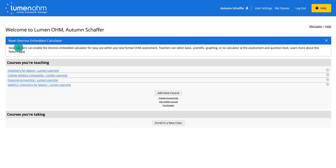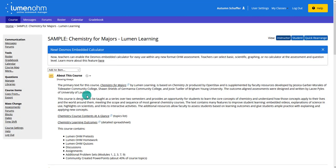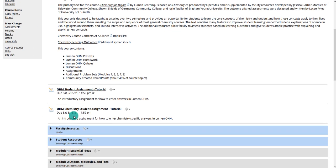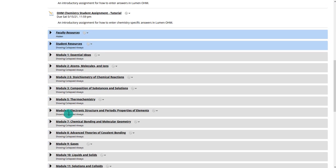Back on the home screen for Lumen OHM, you'll notice the sample course has been created — this is the one for this semester. It's a good idea to put the semester in the course title, like 'Spring 2021.' Clicking on it, you can edit the different components, but since this is going to end up in D2L, the main area to edit is the content area. Most of the other options on the side you won't need once you integrate it into D2L.